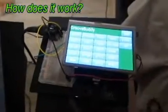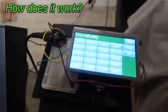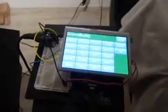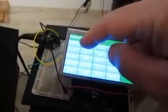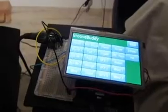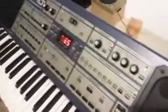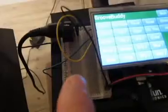So, how does it work? Well, the Gameduino takes input from this touch screen and converts it to MIDI commands which are then sent to the synthesizer via this very simple MIDI interface here. You'll see the MIDI cable runs from that interface into the back of the synthesizer here.